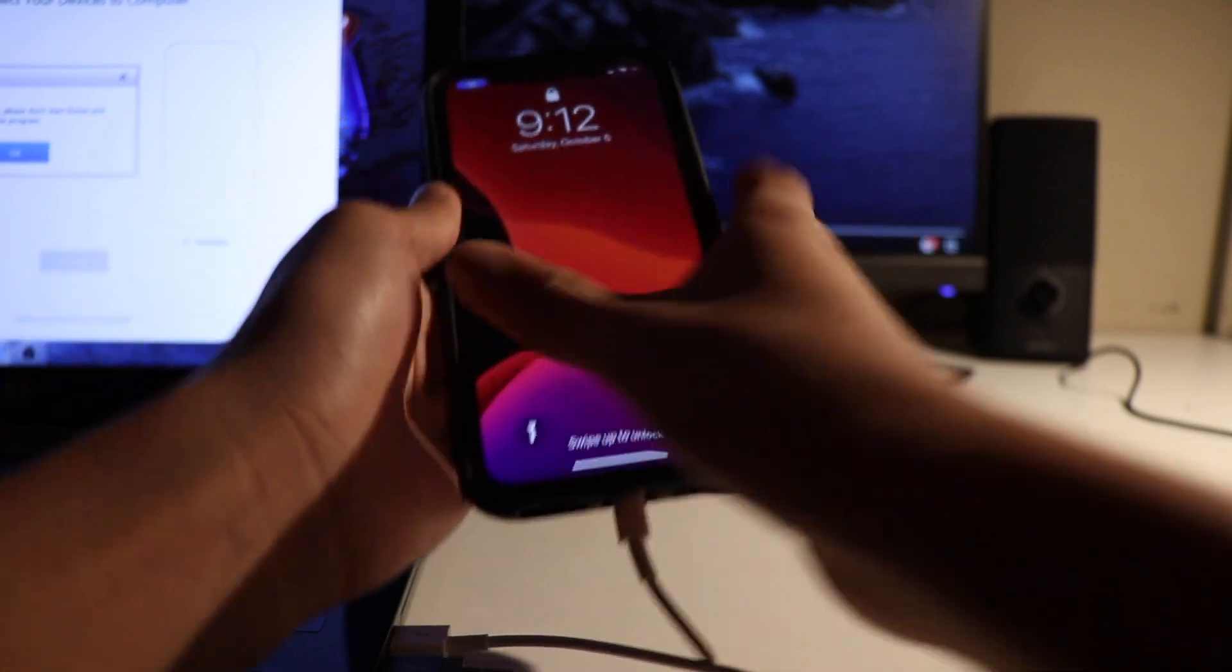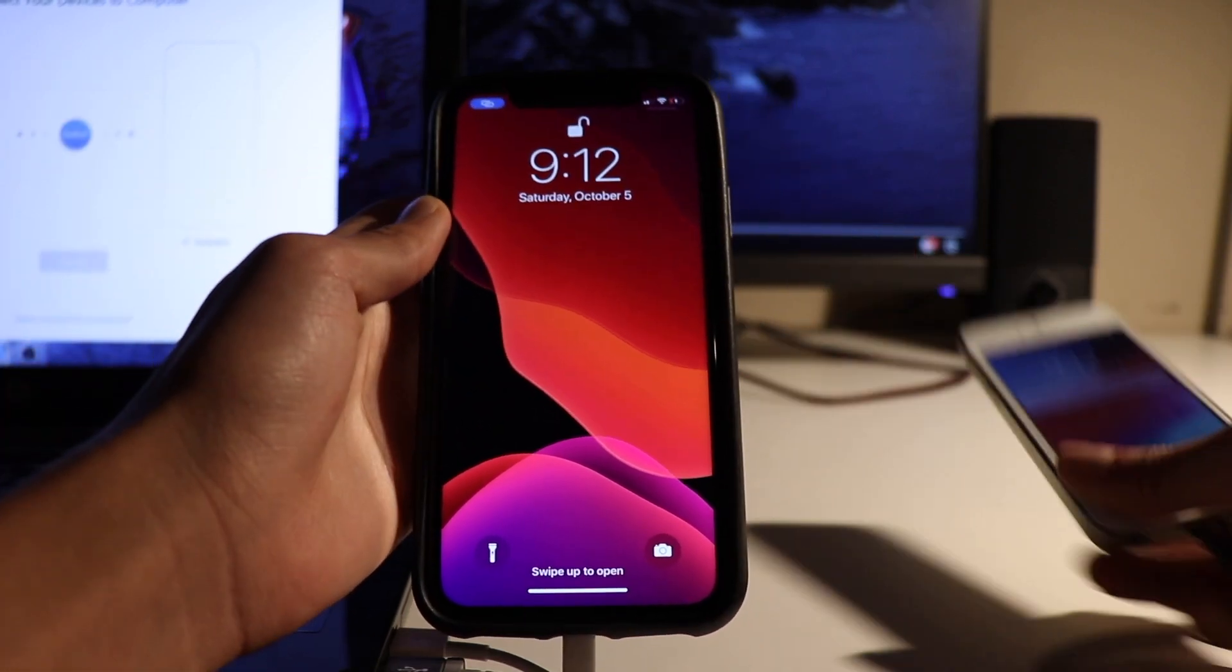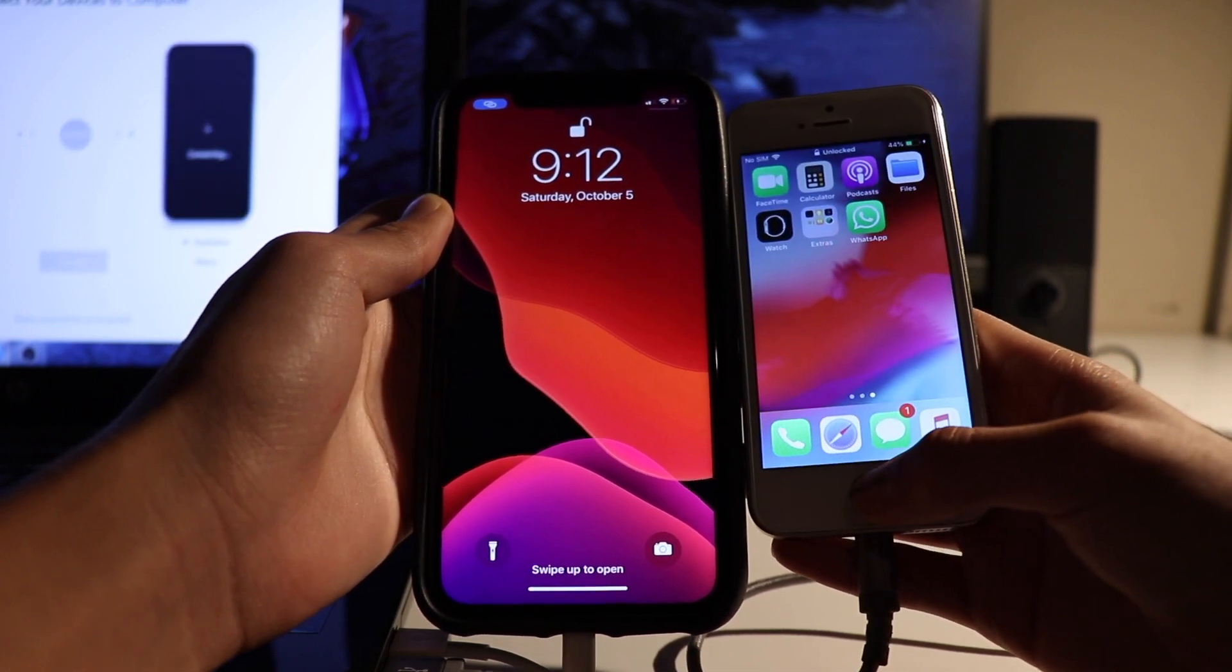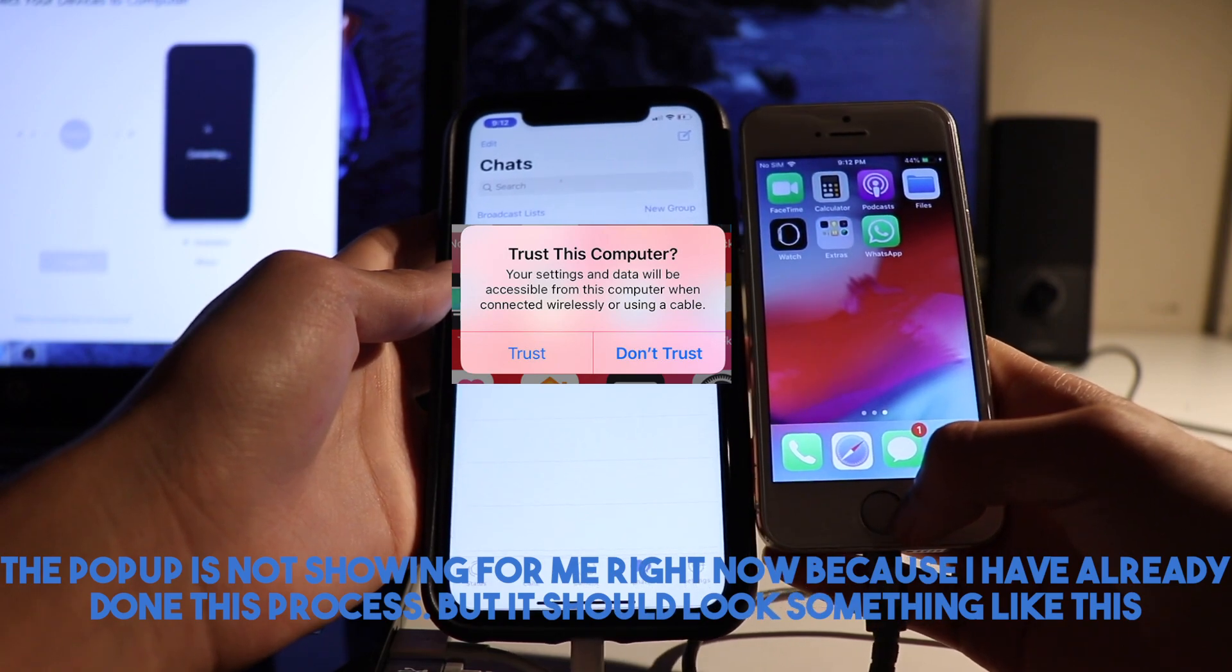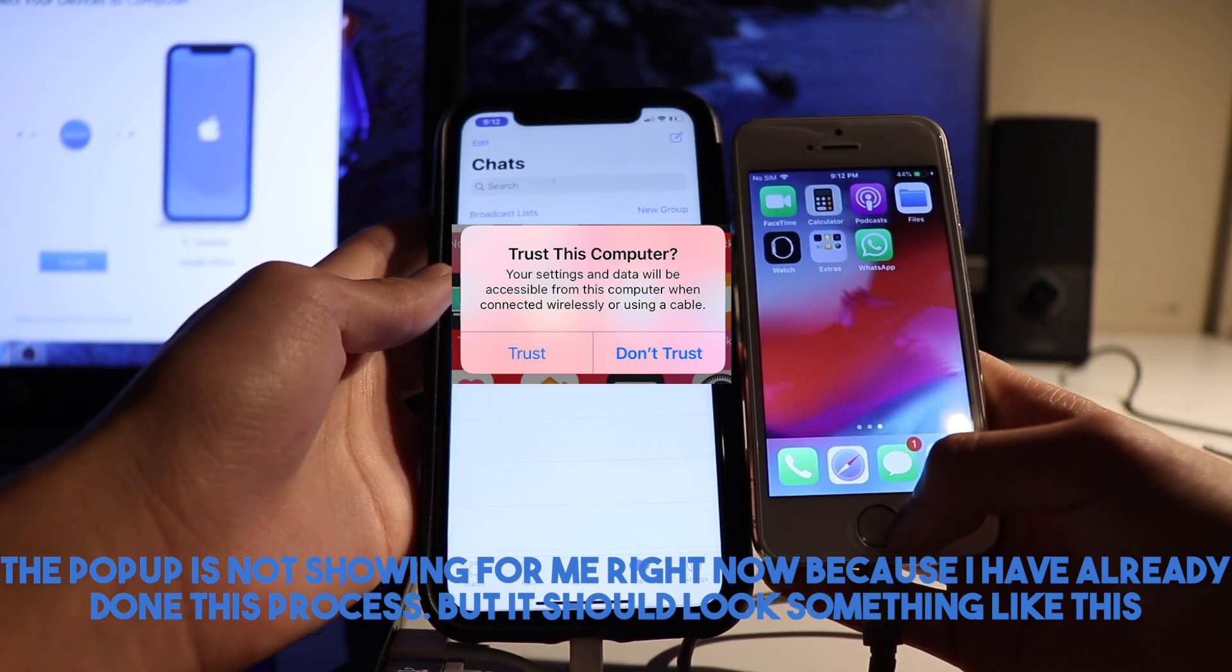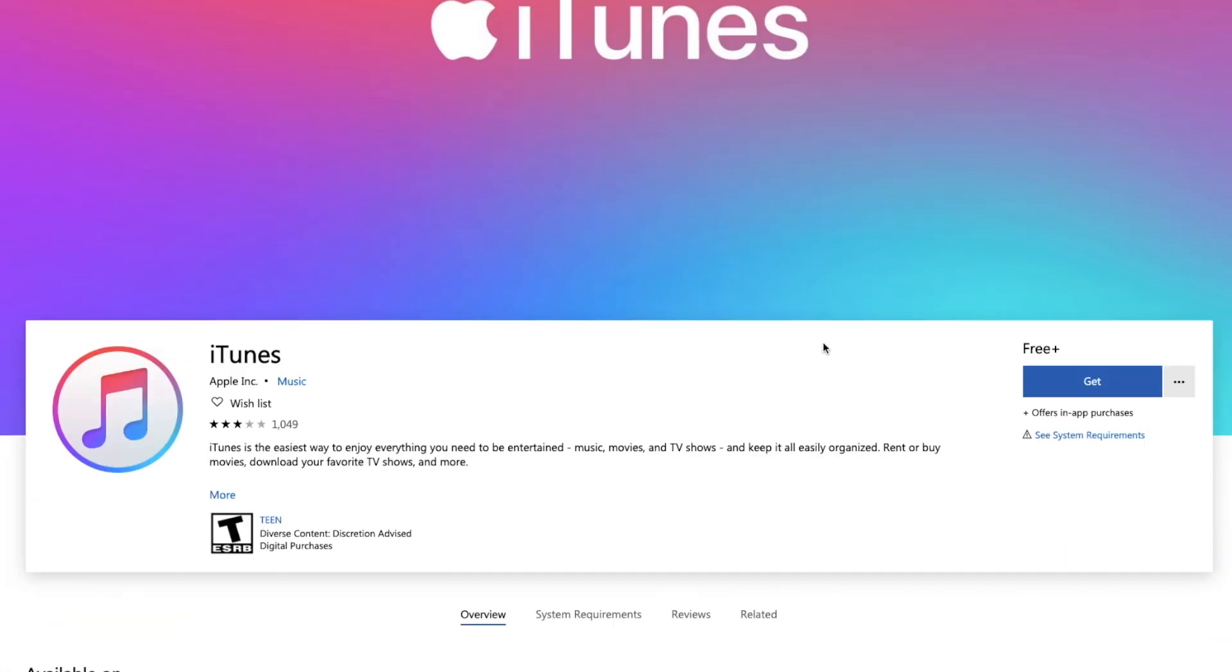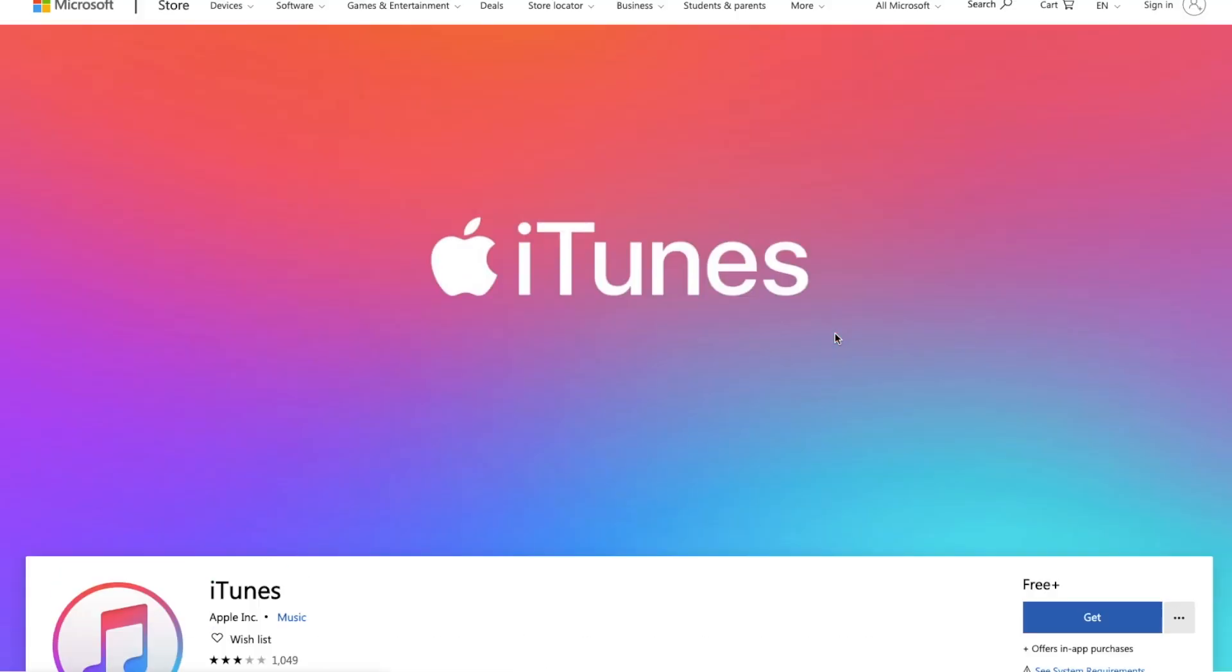Starting off, make sure you have two devices and plug them both into your computer. On both devices, make sure they are unlocked so you're able to tap on trust on the pop-up that asks if you trust the computer and enter your password. Also, make sure iTunes is installed on your PC so any iPhones connected can be recognized.